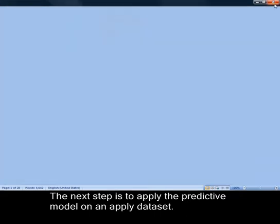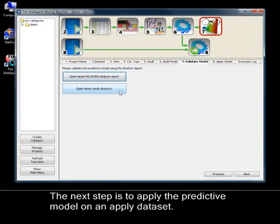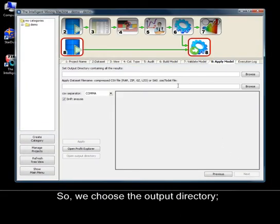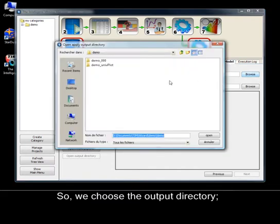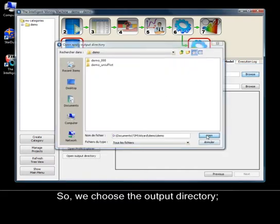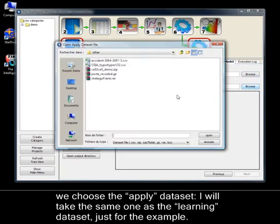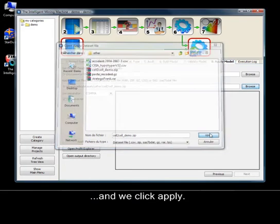The next step is to apply the predictive model on an apply dataset. We choose the output directory. We choose the apply dataset. I will take the same one as the learning dataset just for the example. And we click apply.